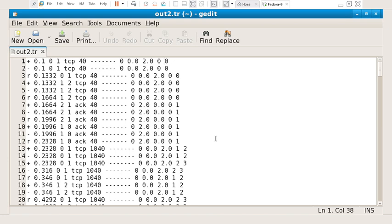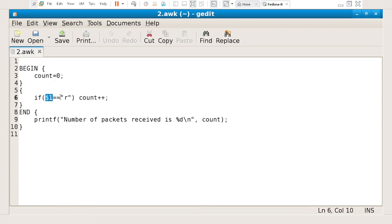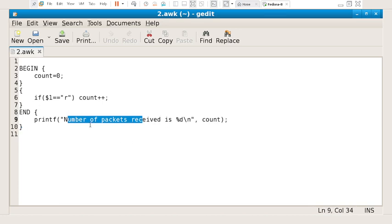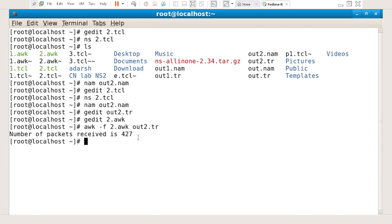In order to filter specific types of packets — for example all dropped packets or all received packets — you can use a trace matrix application or AWK scripting. I will show an AWK script: gedit 2.awk. This script filters all packets that are received — 'r' is the attribute for received, dollar one is the first column — and prints the number of packets. To execute: type 'awk -f 2.awk out2.tr' and press enter. The number of packets received is 427.